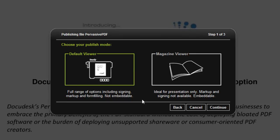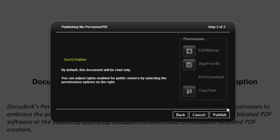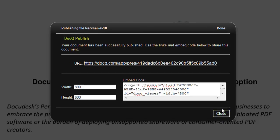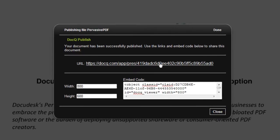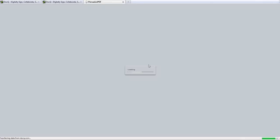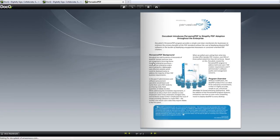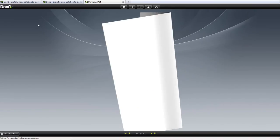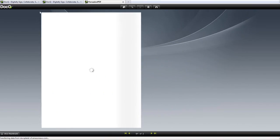Then you'll choose default or magazine viewer. Specify your permissions and click publish. DocQ will provide the URL as well as the embed code. So here's the flash version of the published file.